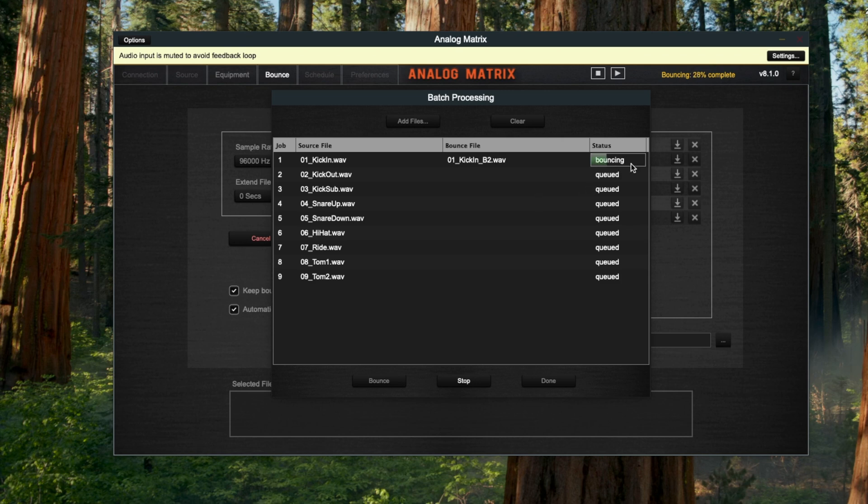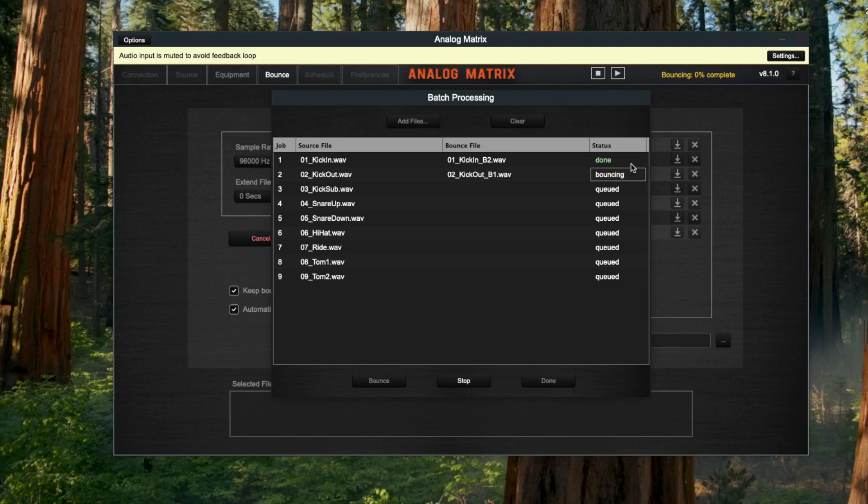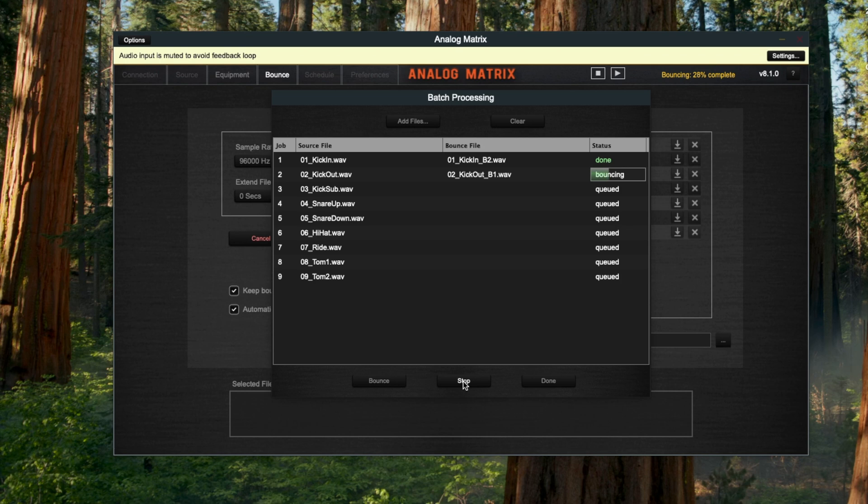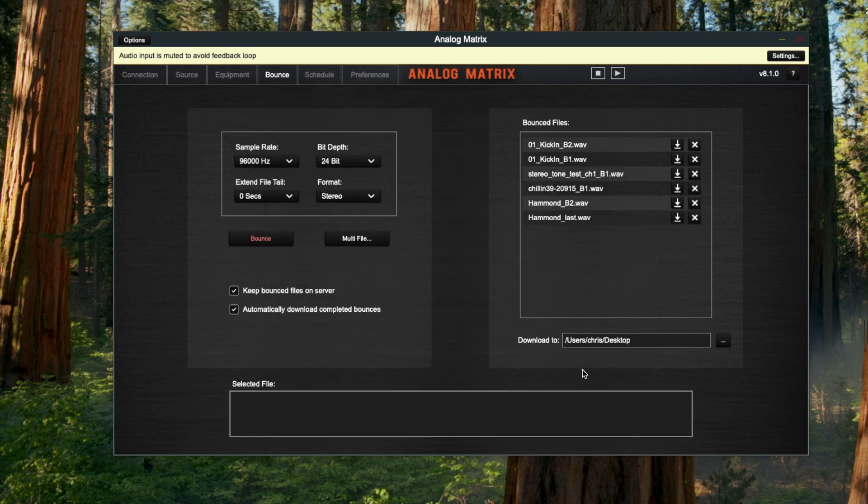That bounced output file will go to wherever you told our application of where to download files. So this file is getting bounced, and then it's automatically going to go to the next file, and now you don't have to do anything. So hopefully that makes sense about how batch processing works in order to bounce a bunch of files. As I mentioned, I'm going to close this.